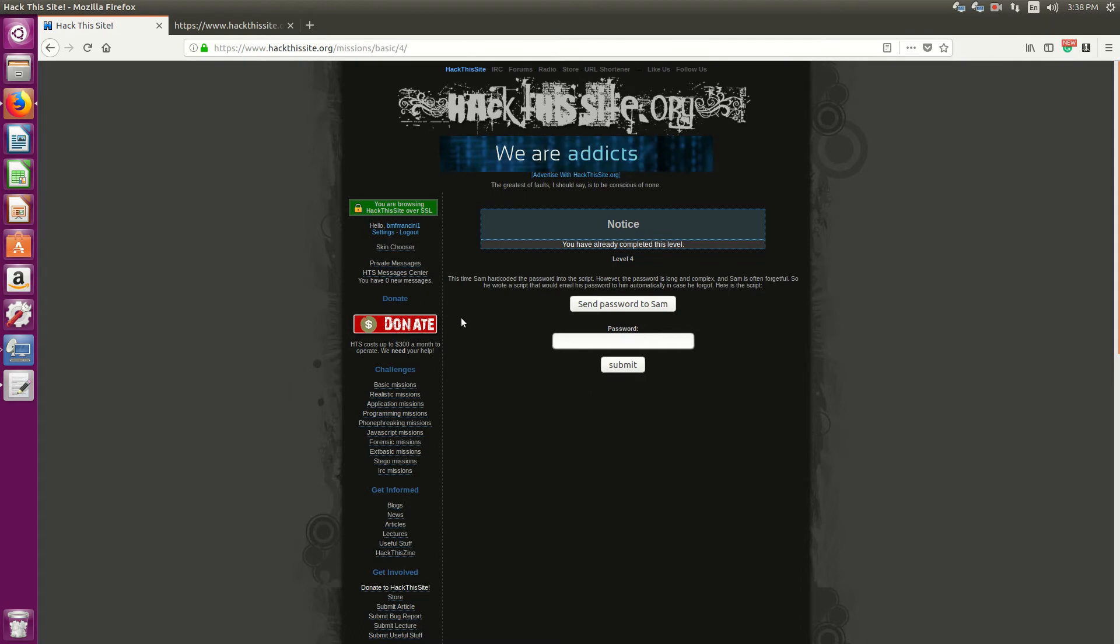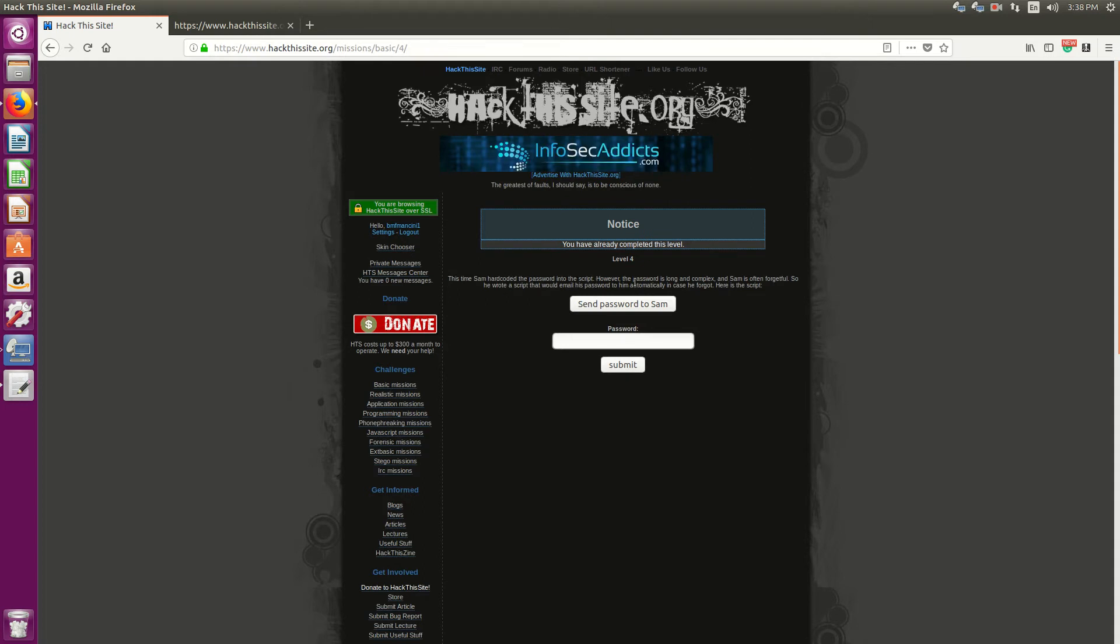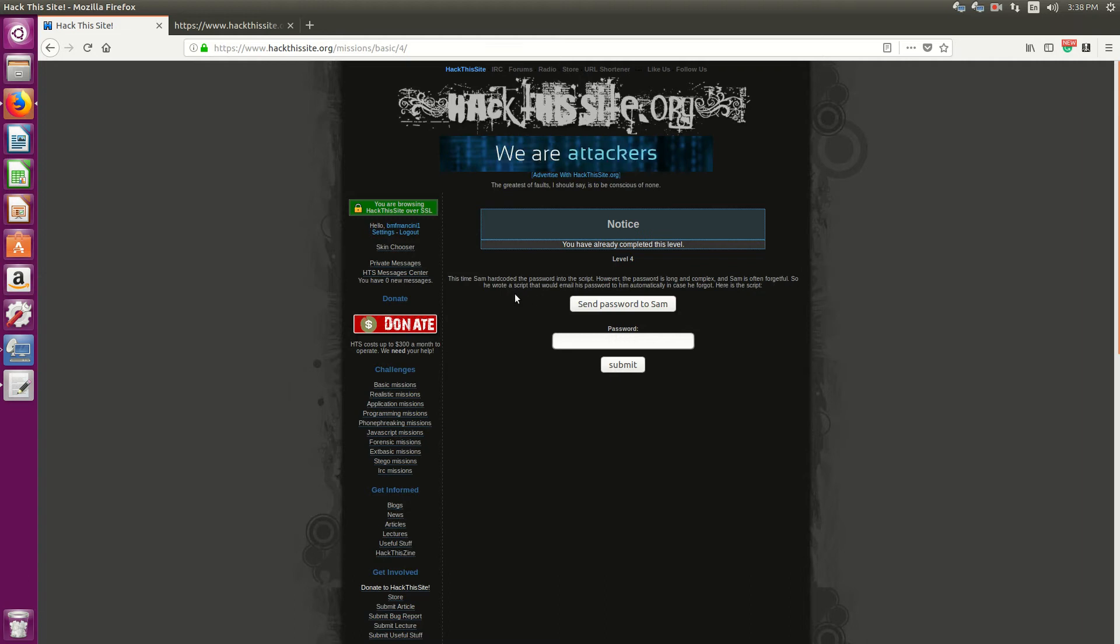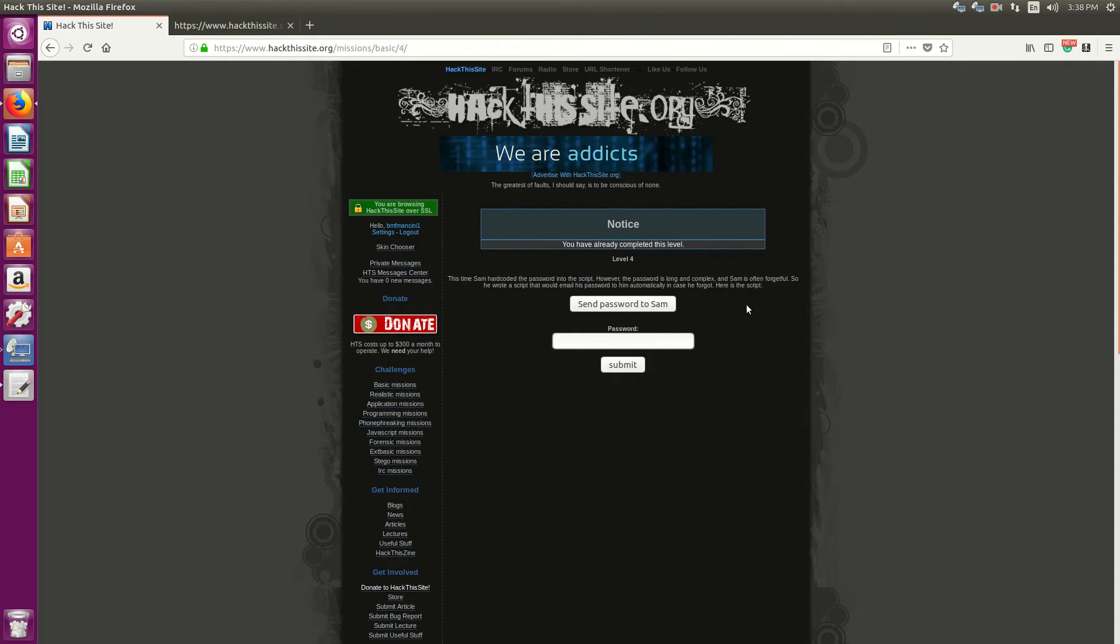Level 4. This time, Sam hardcoded the password into the script. However, the password is long and complex and Sam is often forgetful, so he wrote a script that would email his password to him automatically in case he forgot.